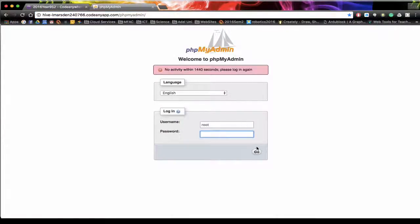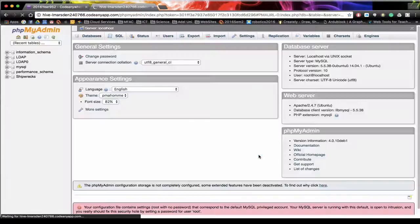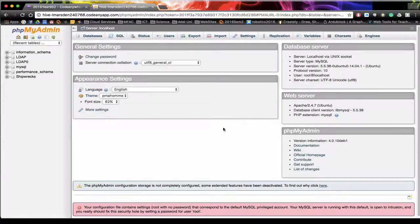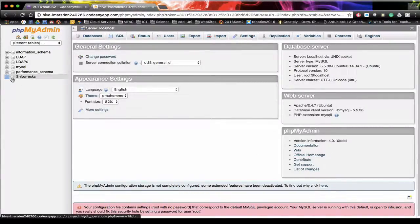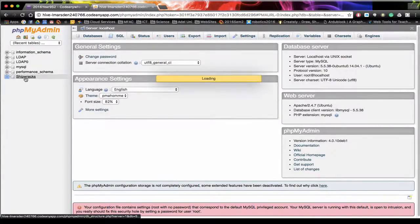We're going to log on as the root with no password. And we're going to select the database we want to query. So in this case it will be Shipwrecks.